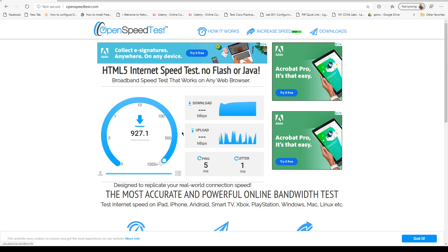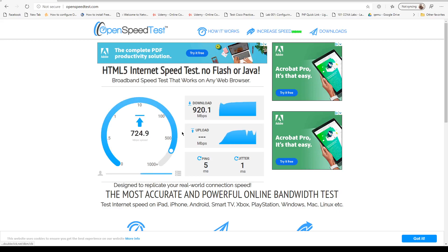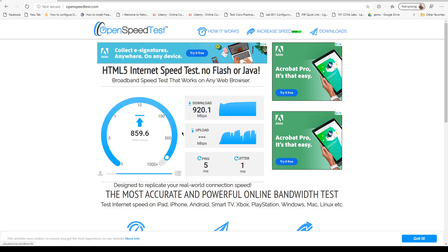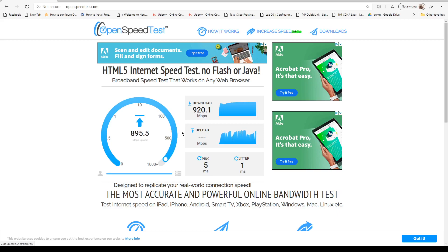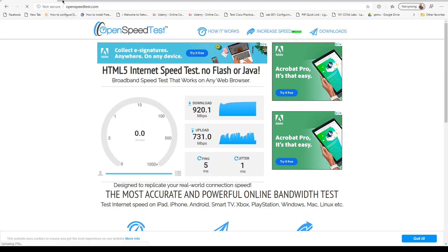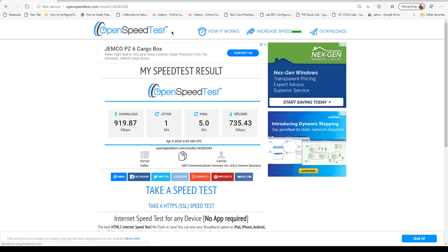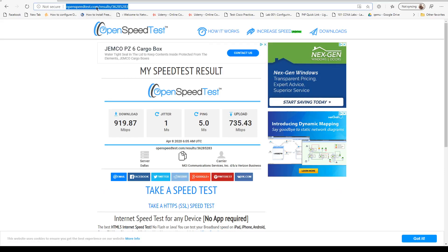As you can see, we're getting almost close to a gig download speed. Alright, so that's my initial speed test from Verizon. Let's start by configuring.